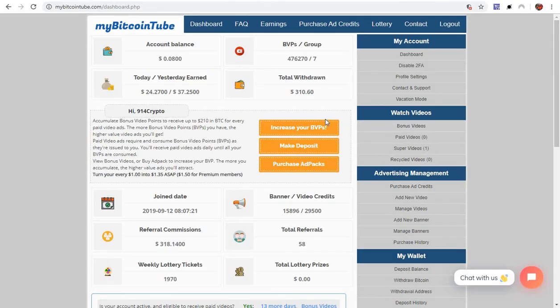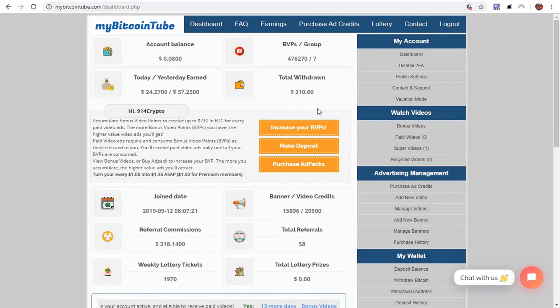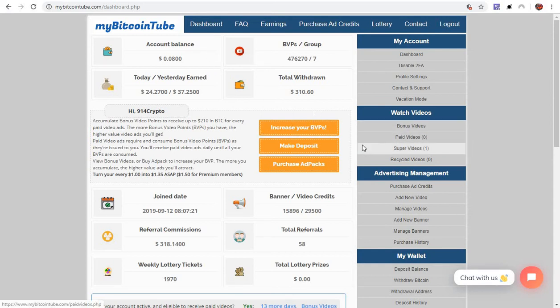My Bitcoin too, rocking and rolling. Can't complain. No complaints here. Actually just took a little bit of money out of here not too long ago to throw towards sports trading BTC. This thing is pretty cool.